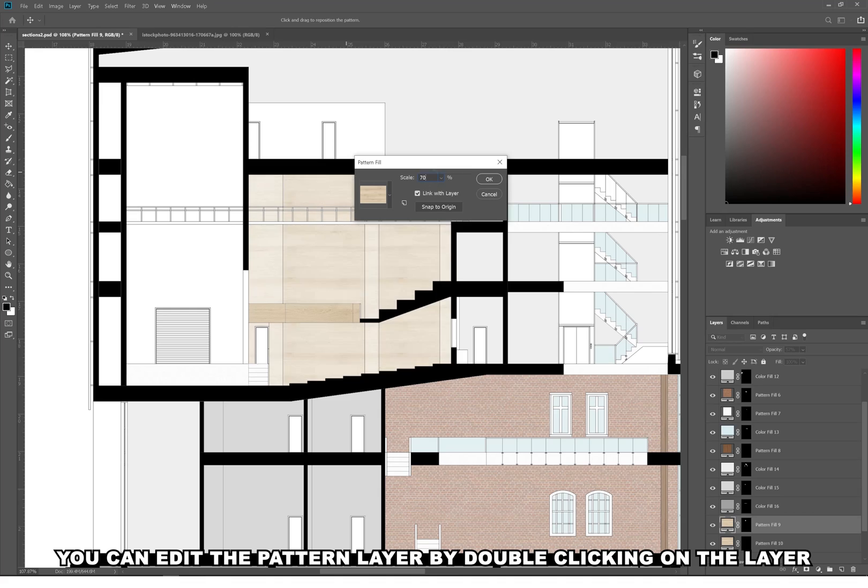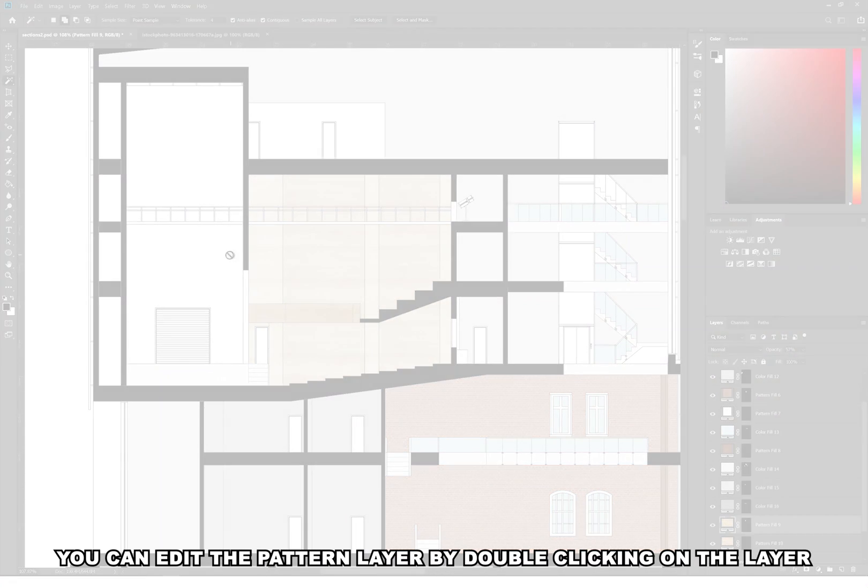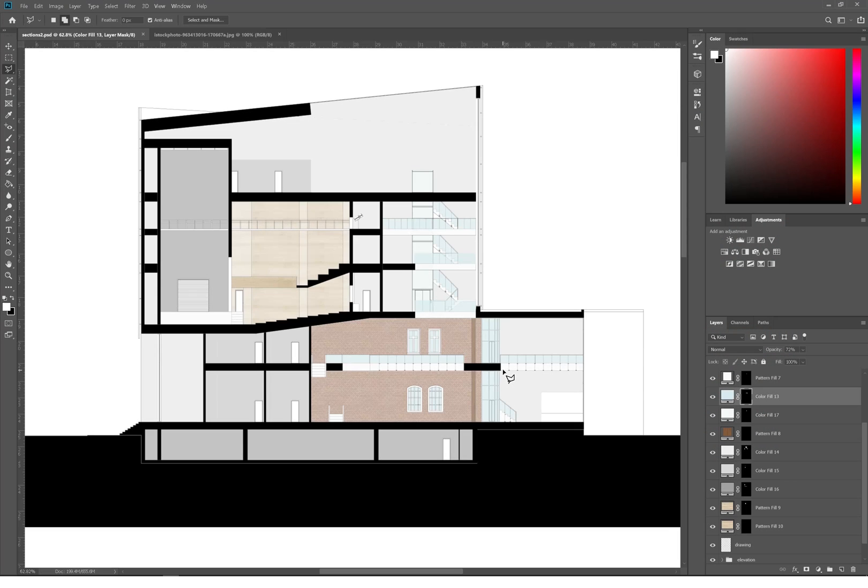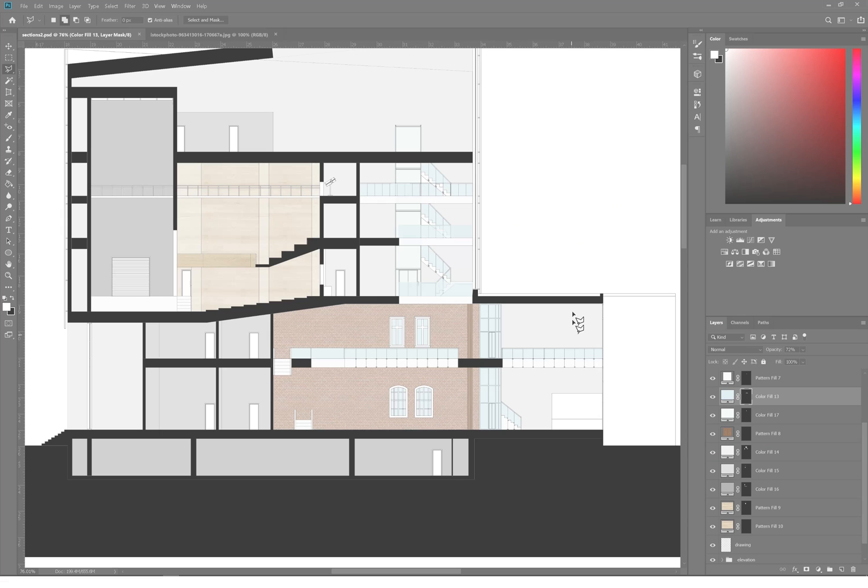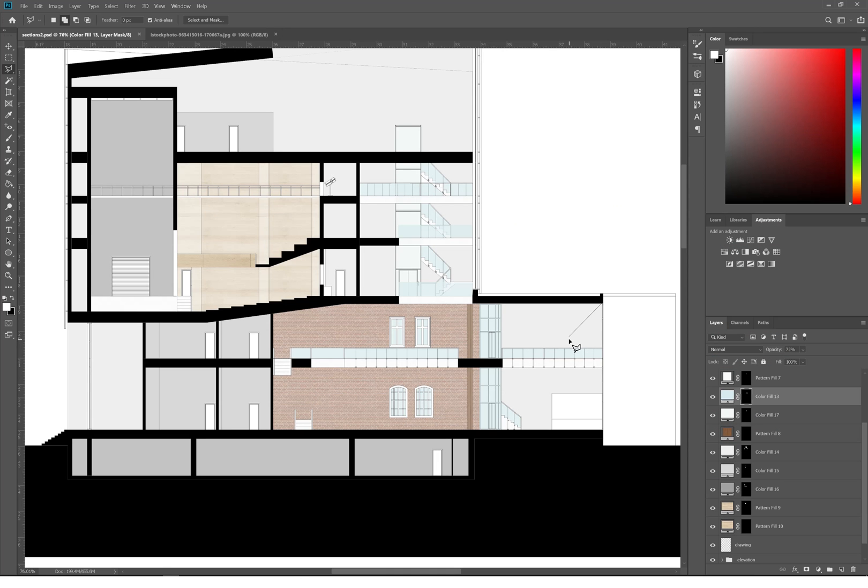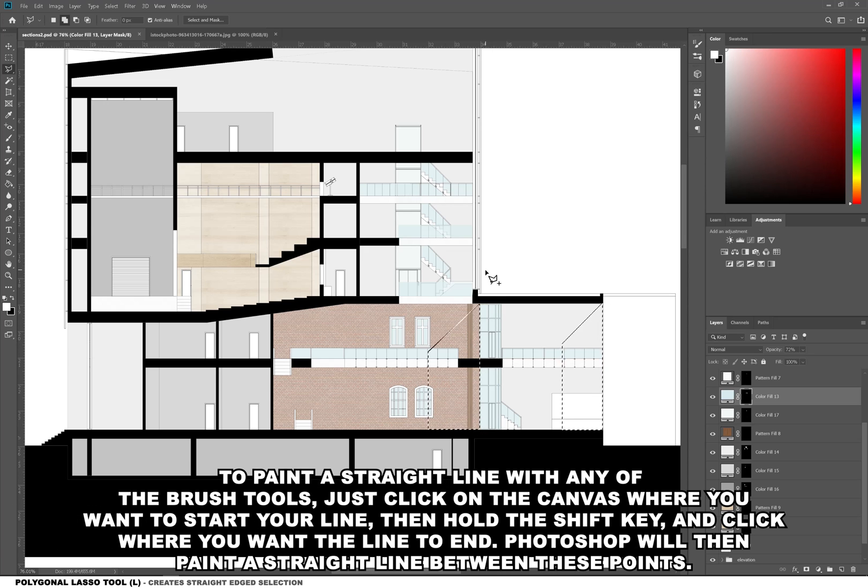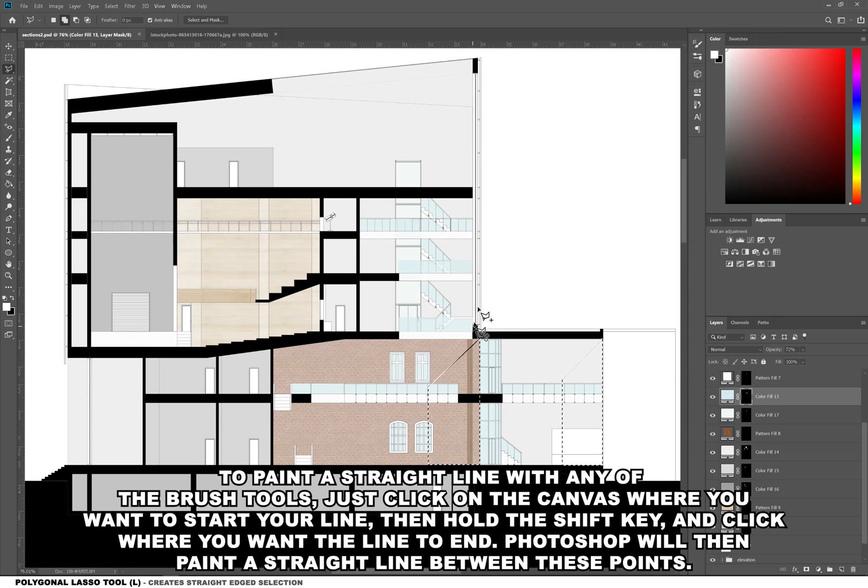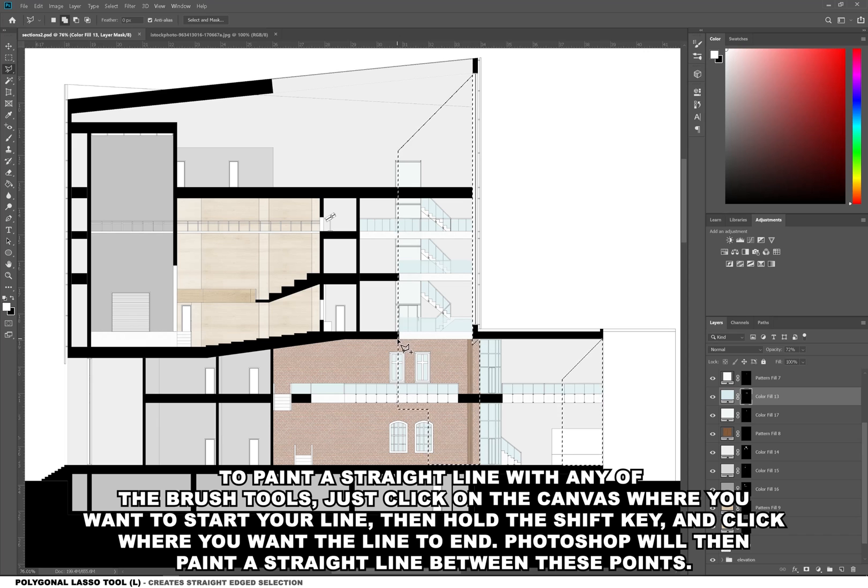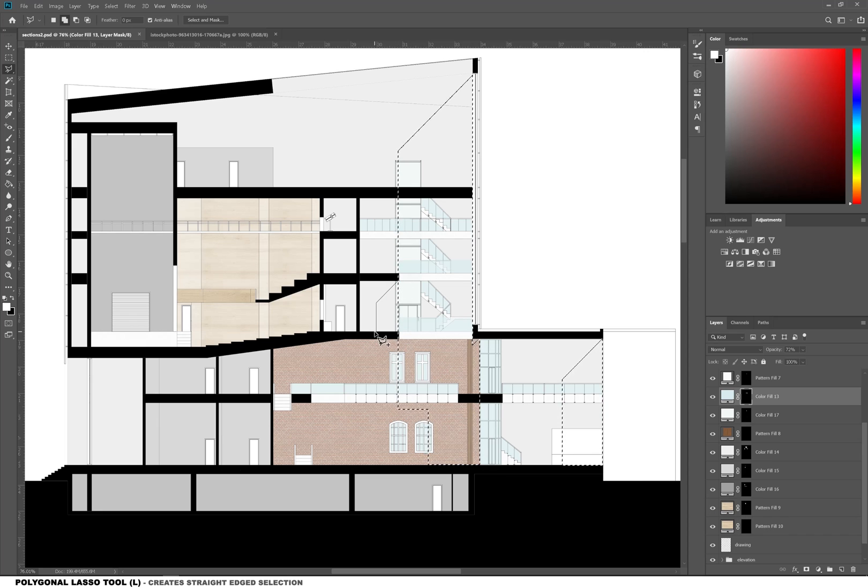After we are done adding colors and textures you can see how nice the section looks, but we're going to take it a step further by adding some light rays and some detail. So using the polygonal lasso tool you can then begin holding shift, which will keep your lines straight and your diagonal lines at 45 degrees.